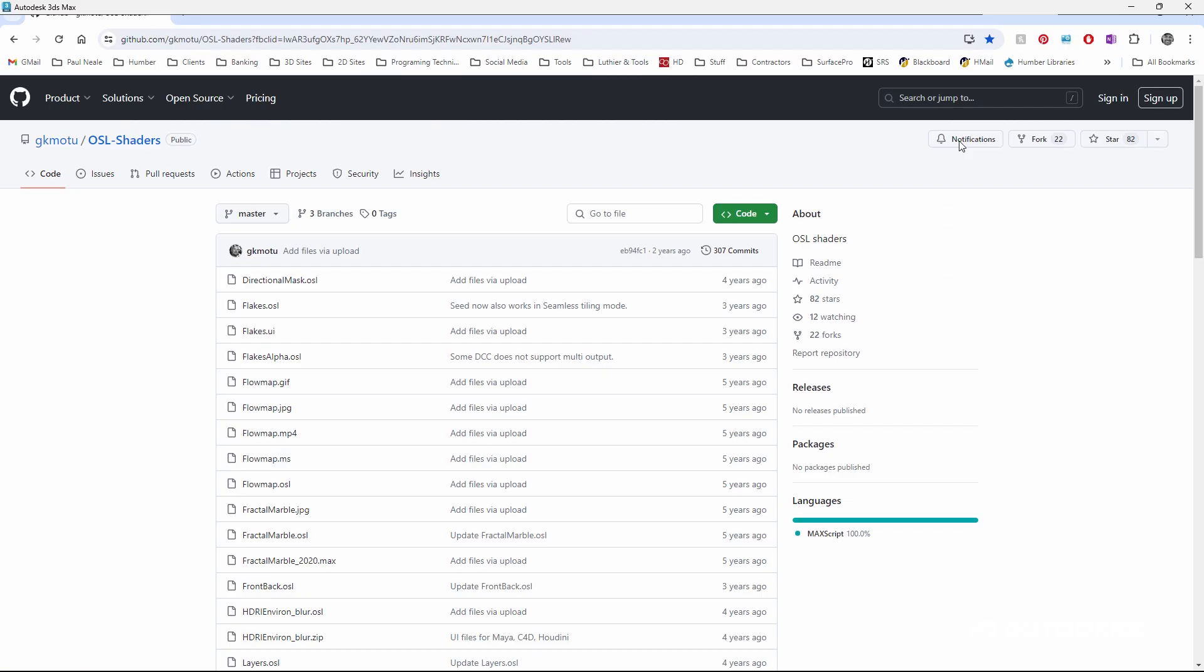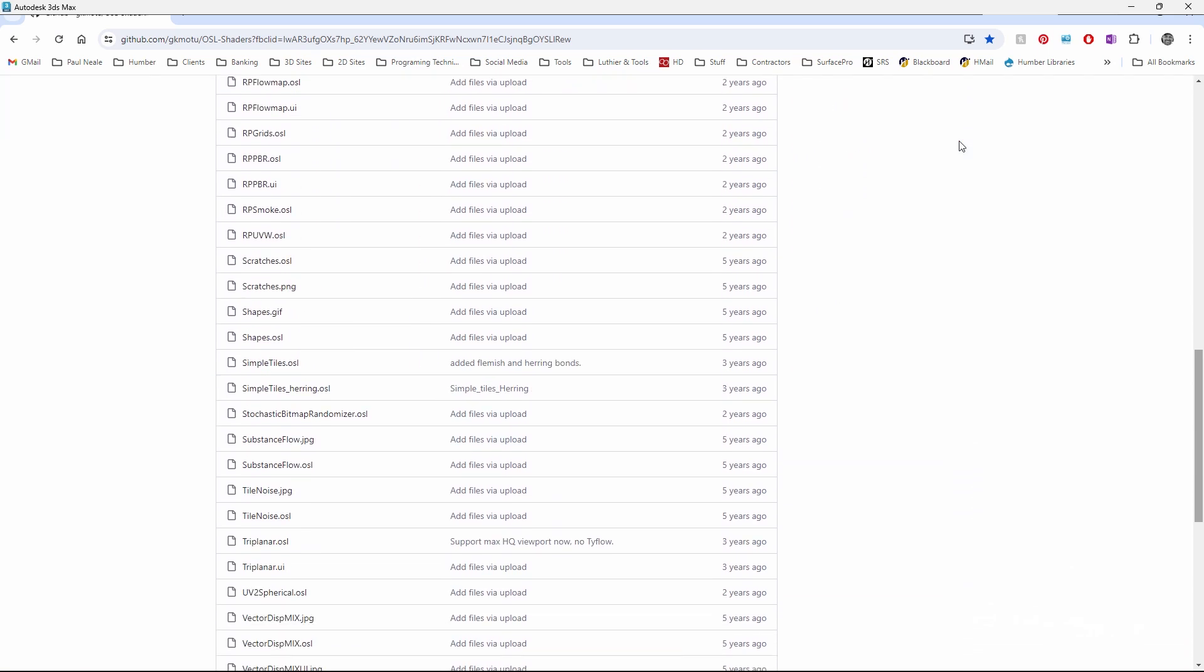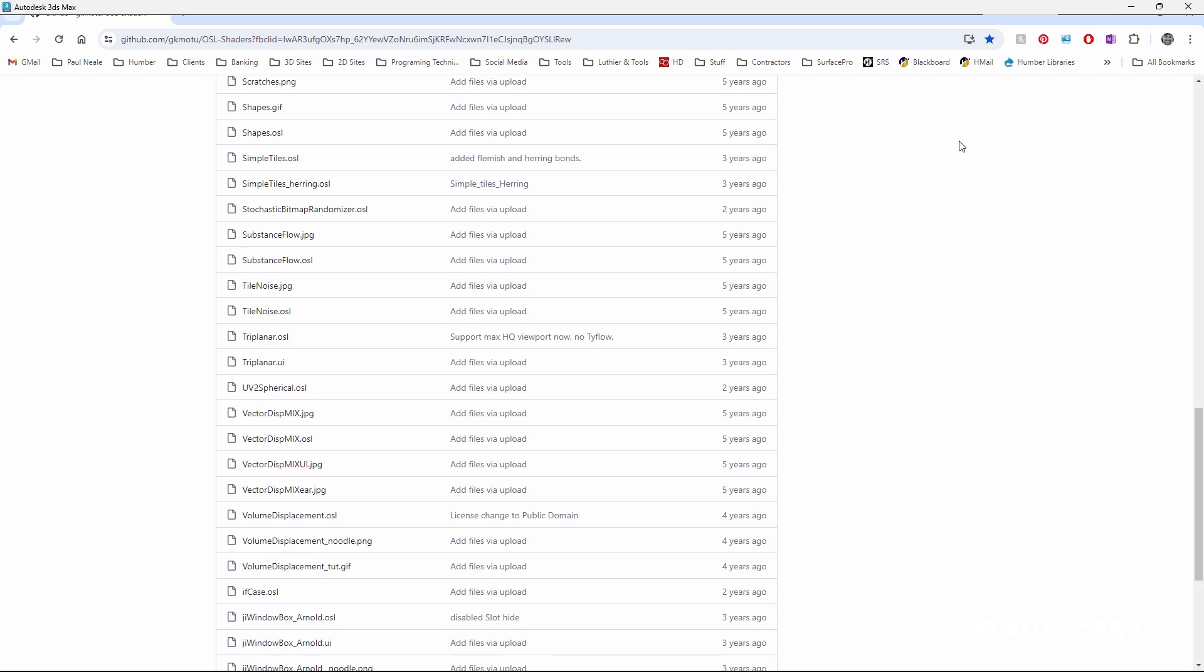I grabbed that triplaner from GitHub, from MAD's site here, and I scrolled down and found the triplaner. You'll notice there's actually two of them. The OSL is the one that's necessary to make it work, but in this case there's also a .UI file as well. Both of these are necessary to get access. The OSL is the base code that makes it function. The UI is strictly to enhance the UI and give you more features.